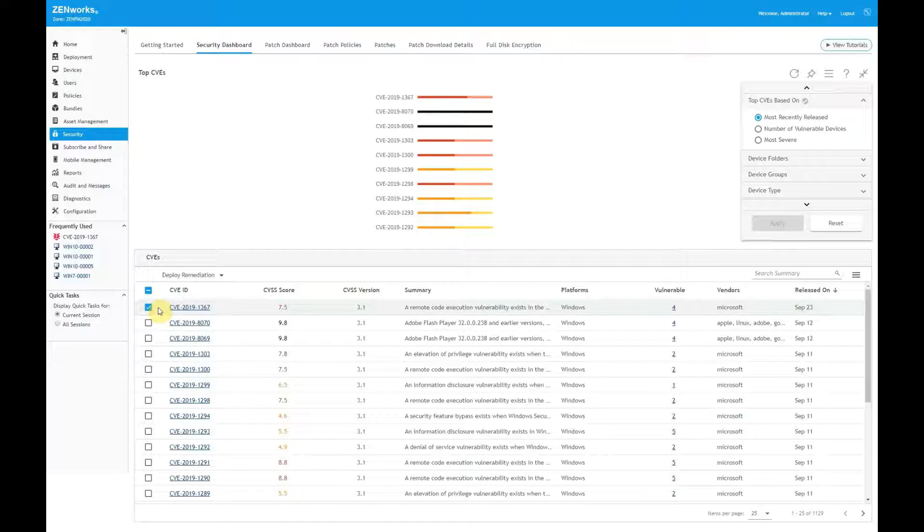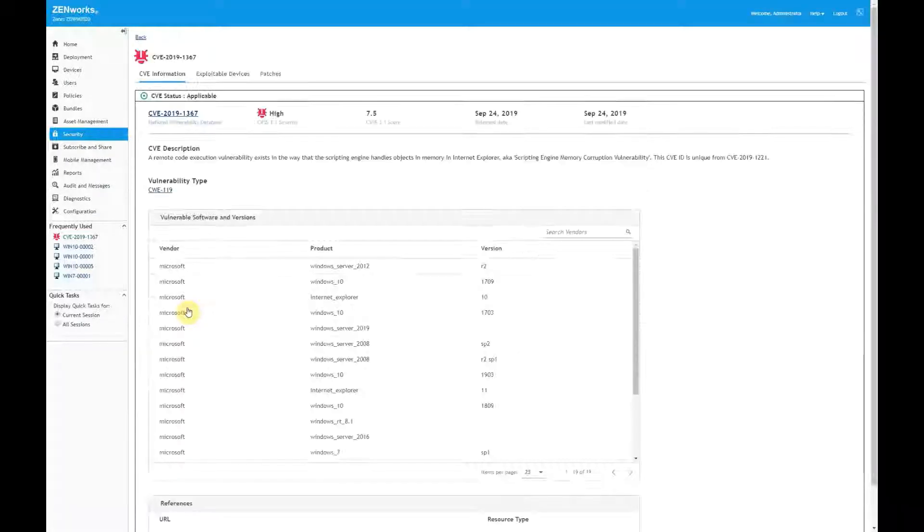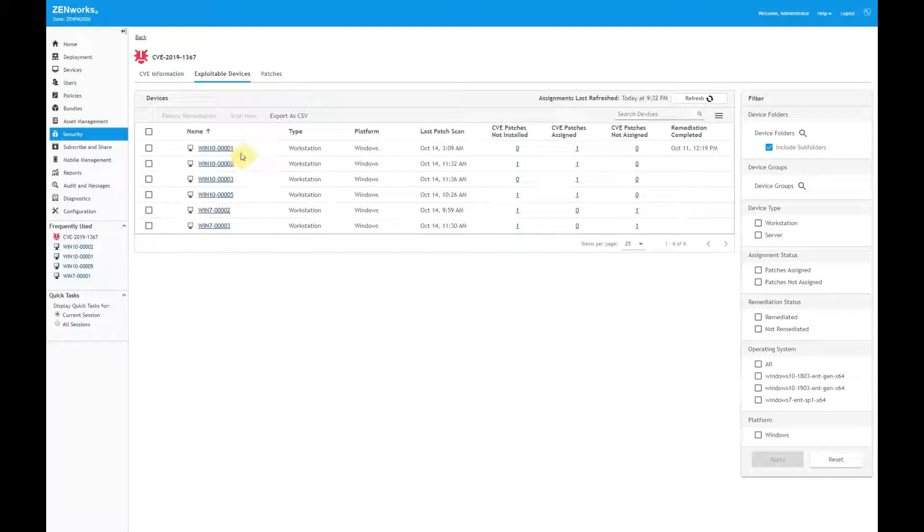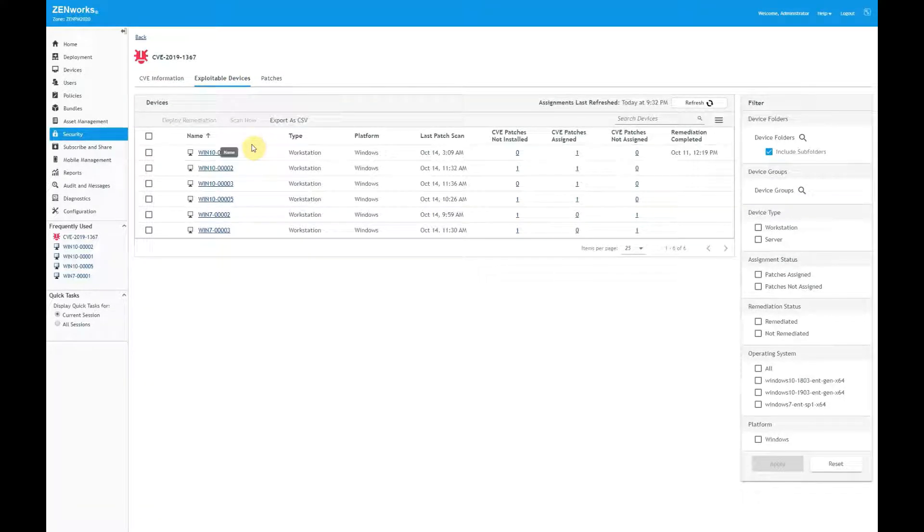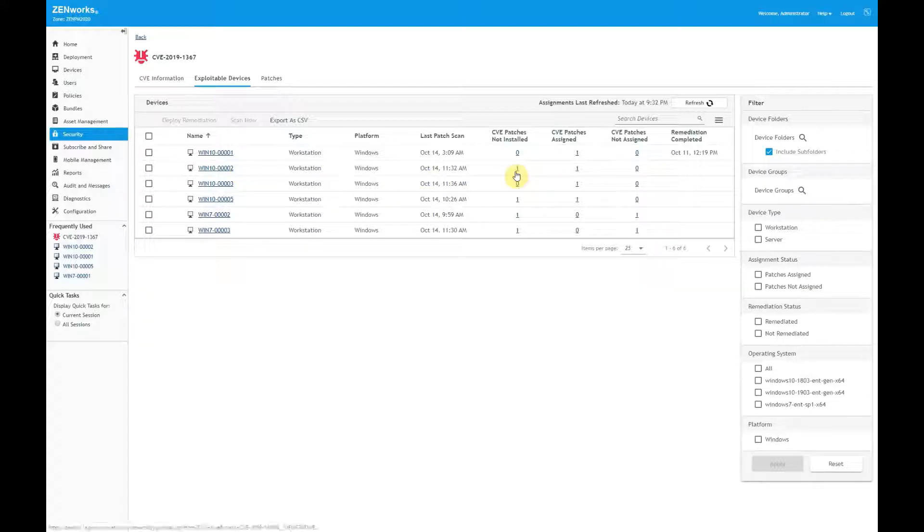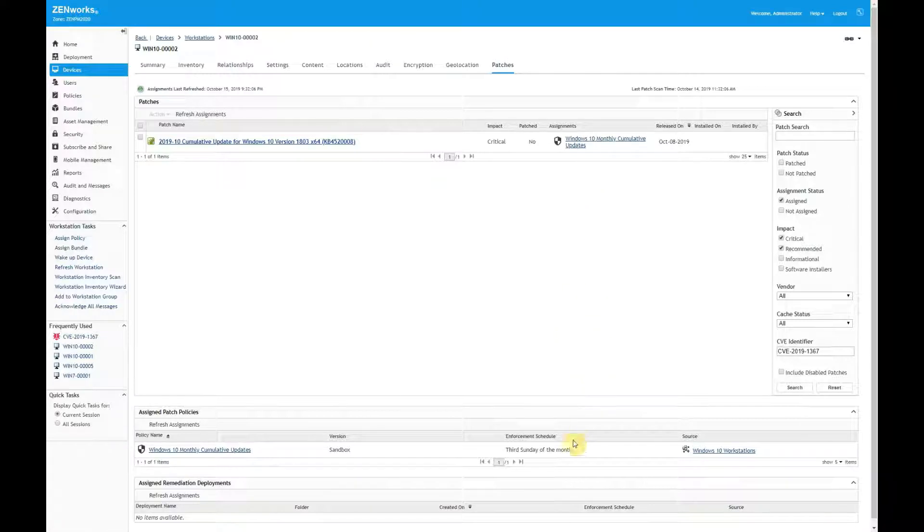Or maybe I simply want more information before taking action. In this case, I can view the CVE details. The CVE includes information provided by the National Vulnerability Database. It also lists the devices to which the CVE applies. If I don't want to remediate all devices immediately, this page helps me know if they will be remediated automatically or if I need to take some action. For example, I can see that this Windows 10 device requires a patch and that patch is assigned to be installed. When I click the assignment, I see that the patch is included in a patch policy that is scheduled to be enforced on the third Sunday of the month.